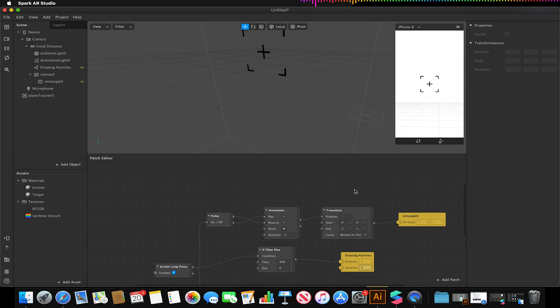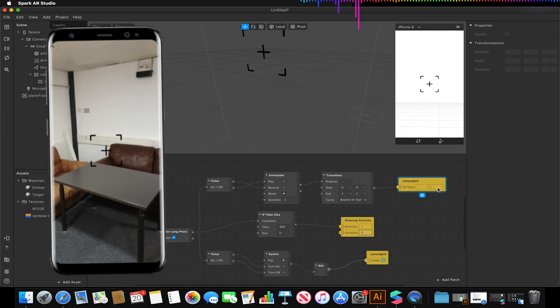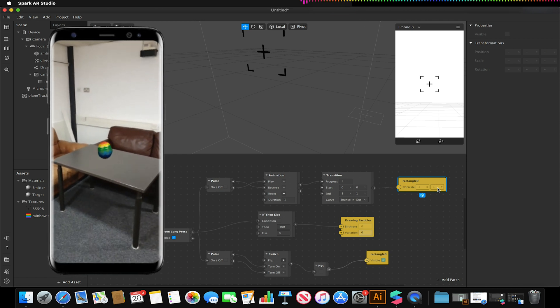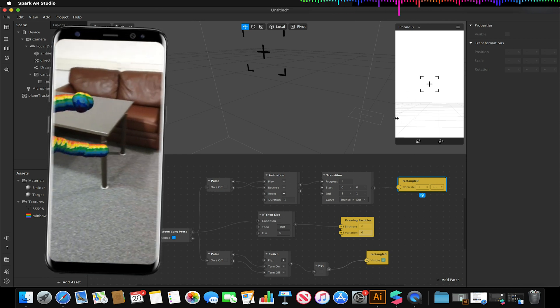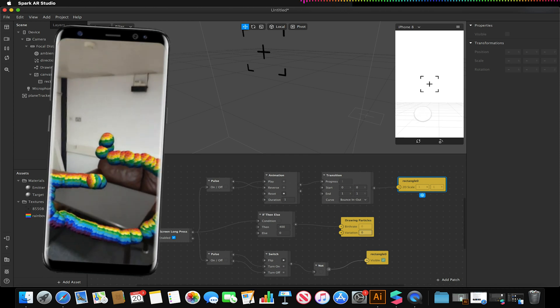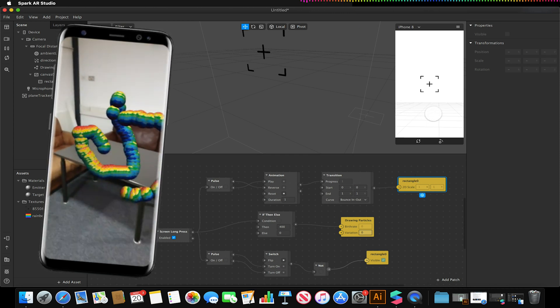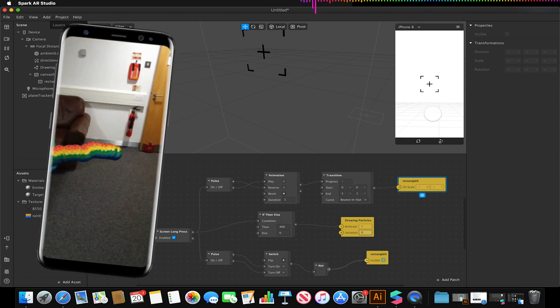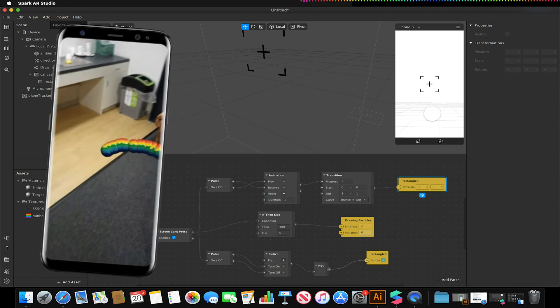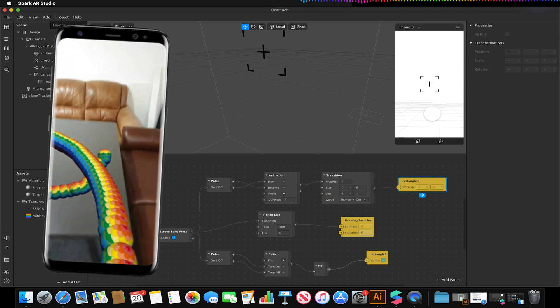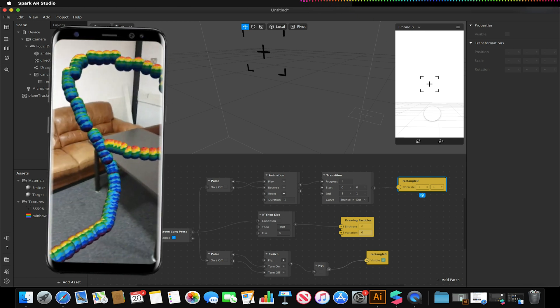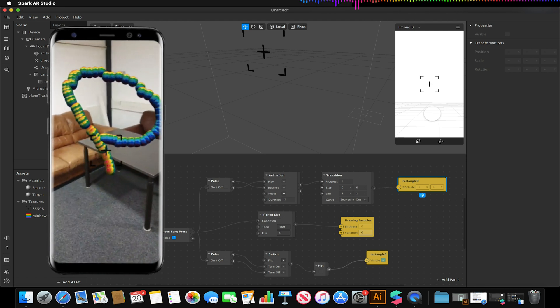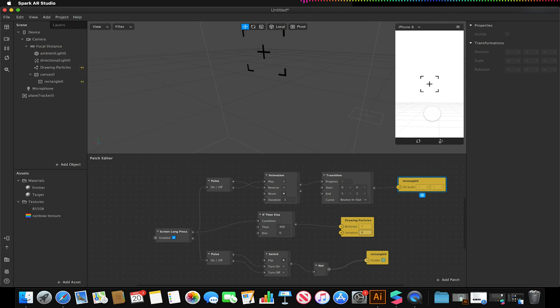Now there are additional things we could do. We could change the texture on our material with a switch. So we could create object taps and then link that to an object switch and link that to the material texture value, as you can see in previous tutorials on this channel. And just try playing about with different patches and combining things together to create your final crazy effect.